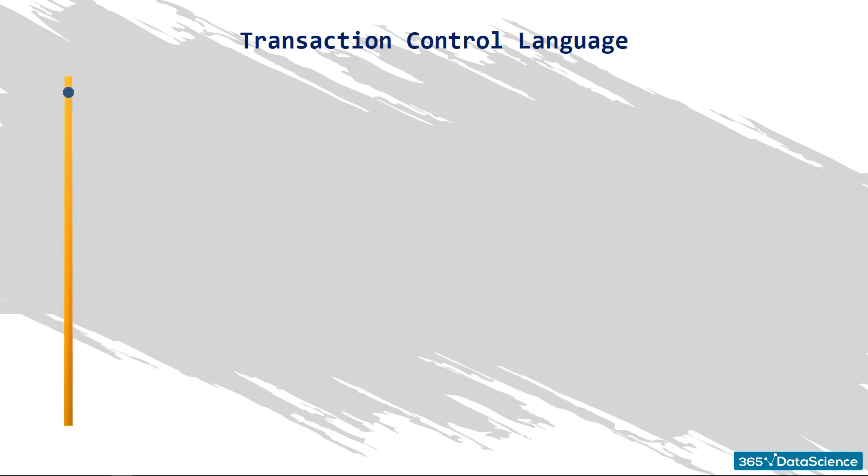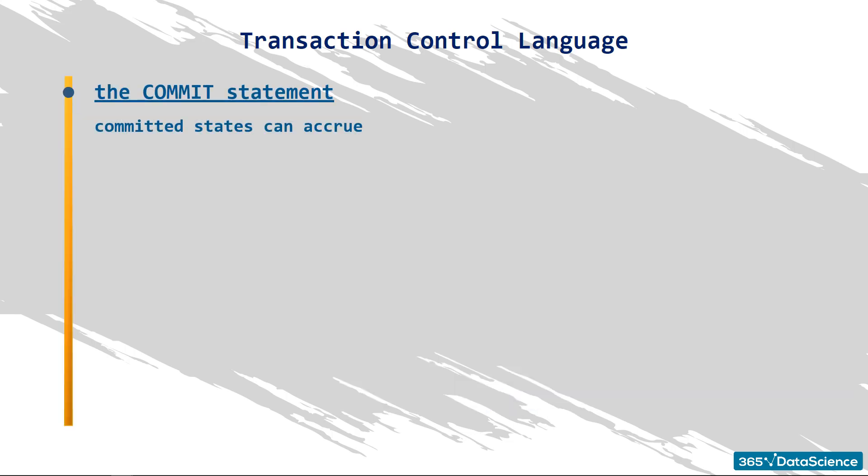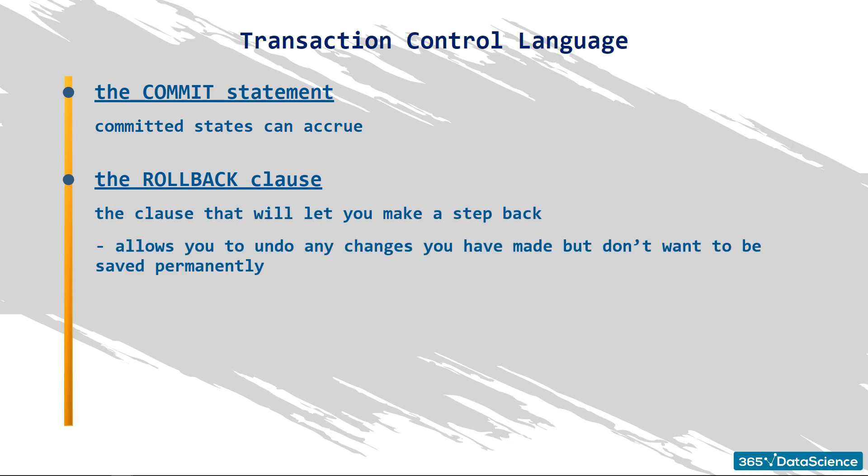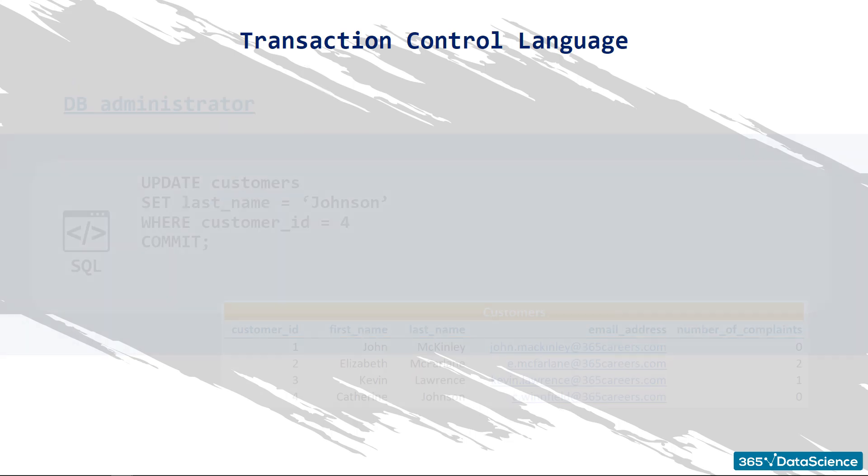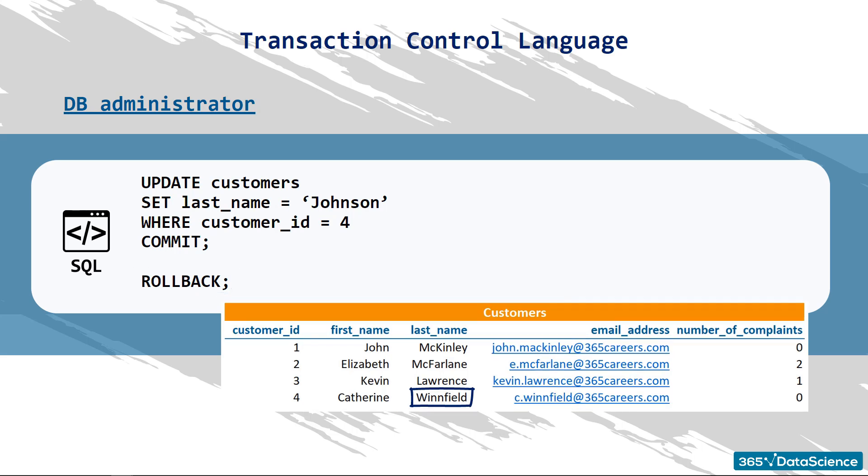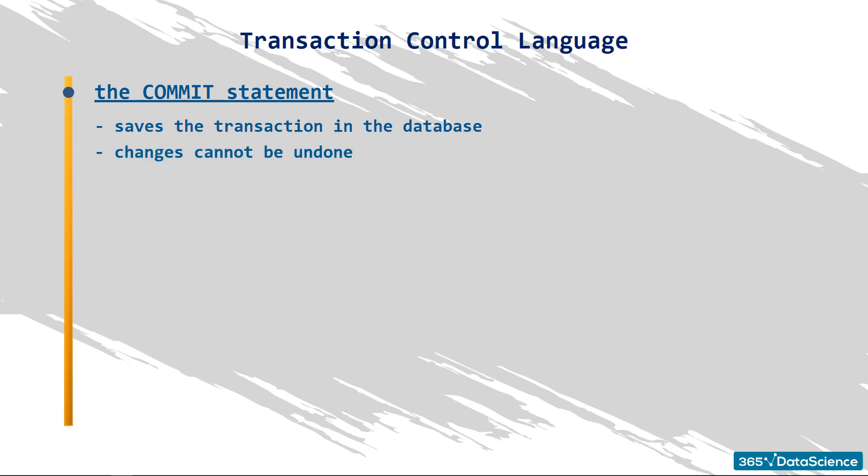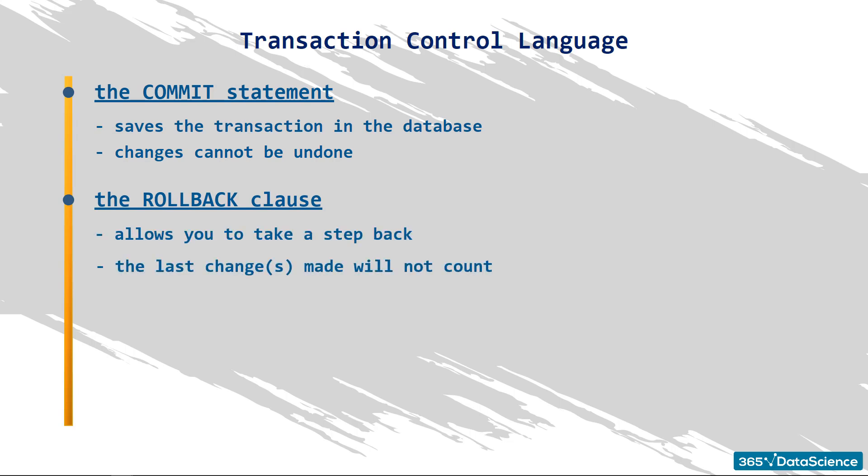Committed states can accrue. If you are a database administrator, you might need to use commit 20 times per day. The transaction control language clause that will let you make a step back and restore the database to the last committed state is rollback. This allows you to undo any changes you have made but don't want to be saved permanently. To apply this command, type rollback. Be careful when using the statement because it will revert to the last committed state and all the changes made in the meantime will be removed. There can be multiple statements executed and they will all be undone. To recap, commit saves the transaction in the database. Once issued, the changes are saved permanently and they cannot be undone. Rollback allows you to take a step back and the last change or changes you've made will not count. Rollback reverts to the last non-committed state.